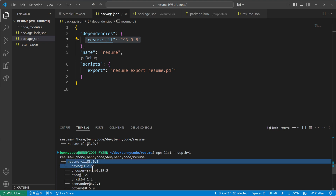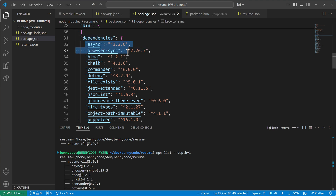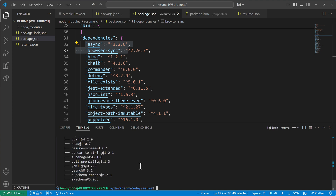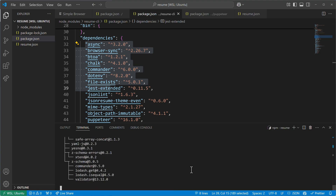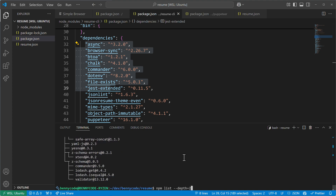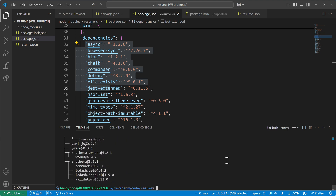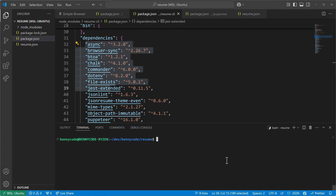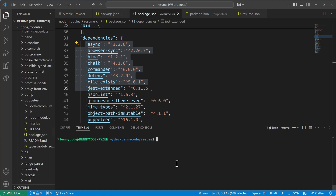npm list also has the possibility to show dependencies of dependencies — the so-called dependency graph — and we get that by specifying a depth, for example --depth=1. Then we see dependencies of our dependency resume-CLI, which includes Puppeteer. We can go further with --depth=2 to see dependencies of those dependencies. If we want to see everything we can use the --all flag to get the whole dependency tree.